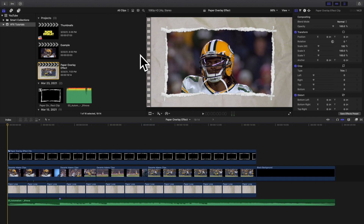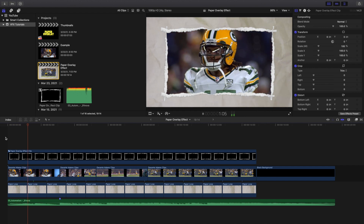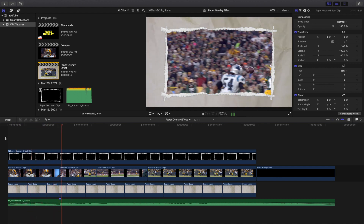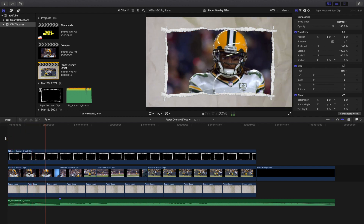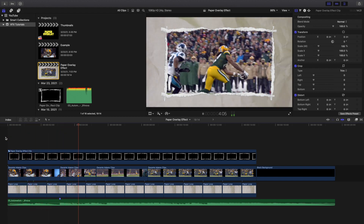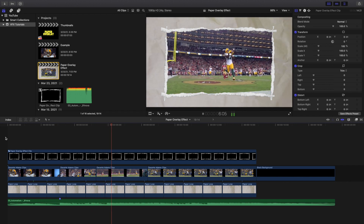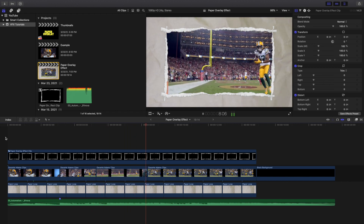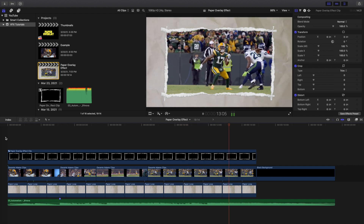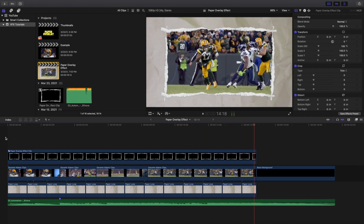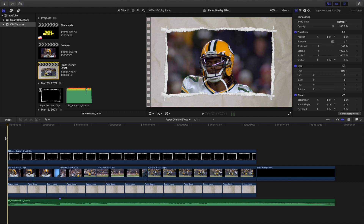Welcome back to another video. In this video I want to go over how to create this really cool paper rip or paper overlay effect in Final Cut Pro X. Don't worry, all of these effects are completely free — they don't cost any money. I'll go ahead and put the two download links in the description below. As you can see, that is what the final edit looks like, and you can take it and do your own ideas with this effect.